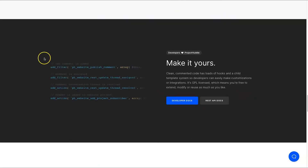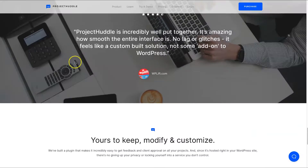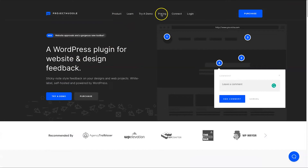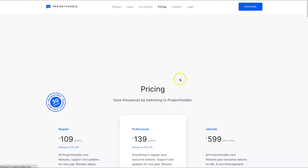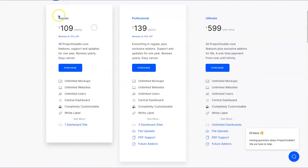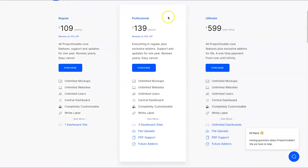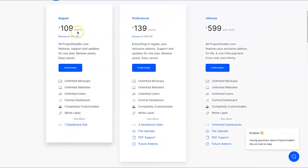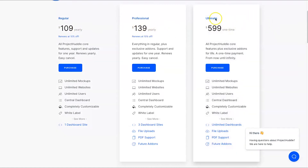It's a pretty professional feeling type of platform for the user. Now let's look at the pricing before the demonstration. There are three different types: Regular at $109, Professional at $139, and Ultimate at $599. The main difference is that Regular and Professional are paid yearly, however the Ultimate is a one-time price and has unlimited numbers.